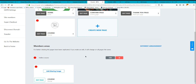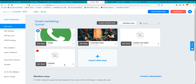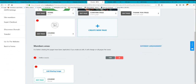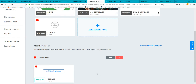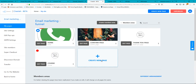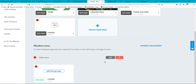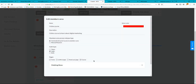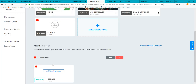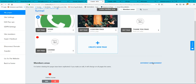After the membership area is created, you can scroll down and see the page that will contain the membership area. If you want to add more pages later, you can click here and select from new pages you've created.